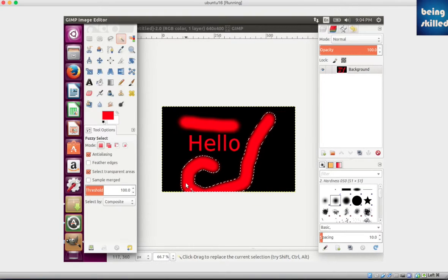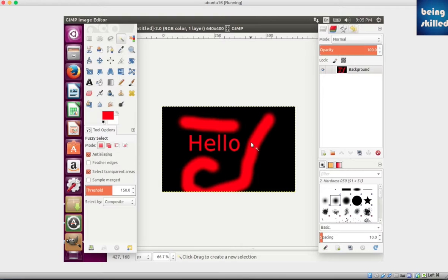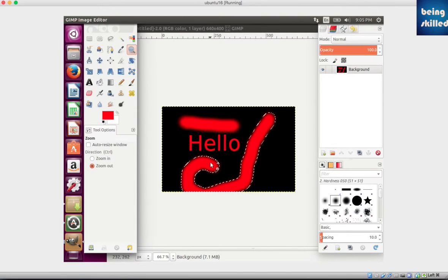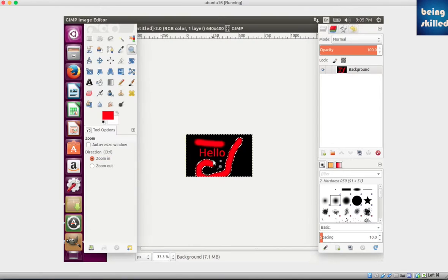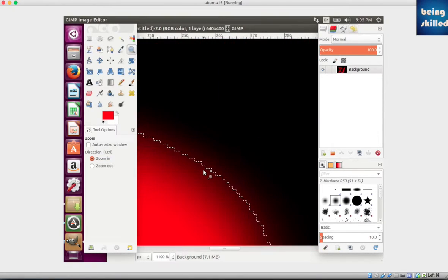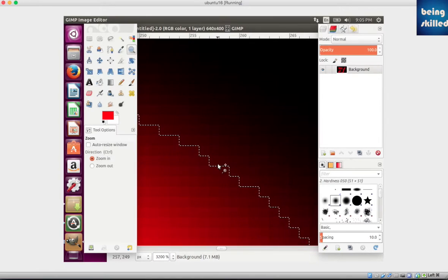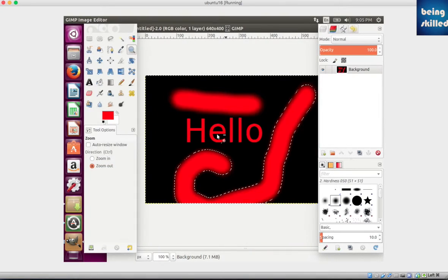Now if we increase the threshold value to 150 and try to select the object, we can see a larger portion of the object will be selected. If you zoom in into the image, more pixels will be selected compared to before — the selected region has expanded, covering a wider range of red color shades in the object.